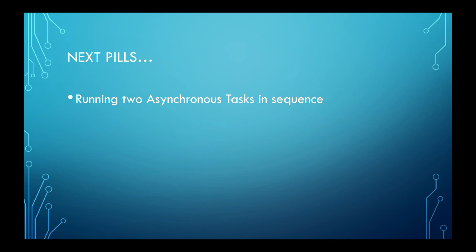That is all for now. In the next pill, we will demonstrate how to run two tasks asynchronously, one with respect to the other, but asynchronous with the rest of the code.